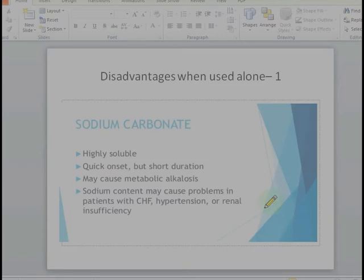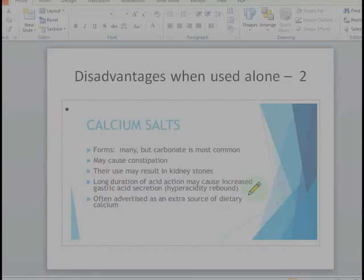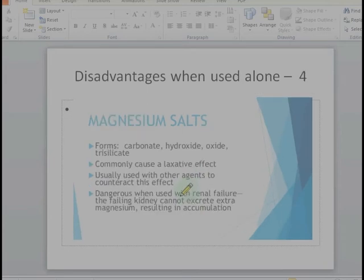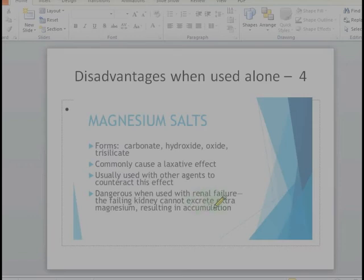We make use of combination antacids to nullify the side effects of one another. Sodium bicarbonate may cause metabolic alkalosis; calcium salts may cause constipation and kidney stones; aluminum salts may cause constipation; and magnesium salts may have a laxative effect and may cause renal failure, so they are not useful in cases of renal failure.